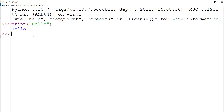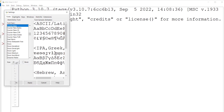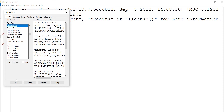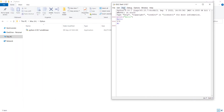Press Enter and you can see the result. You can also type expressions like 5 times 8. To change the font size, go to Options > Configure IDLE and change the font size — for example, to 14 or 10 — then press OK.